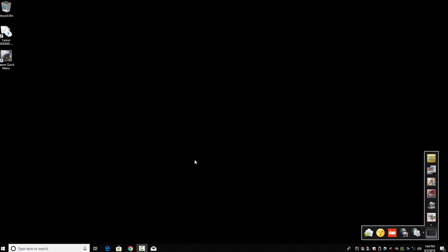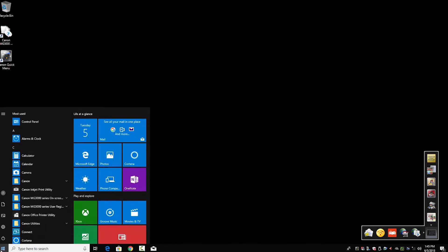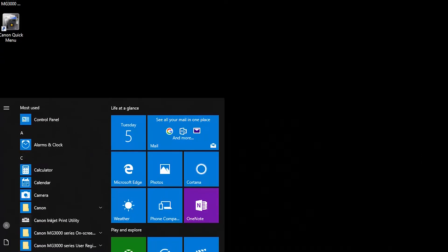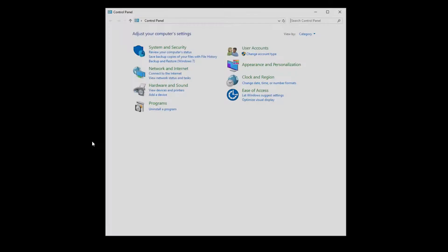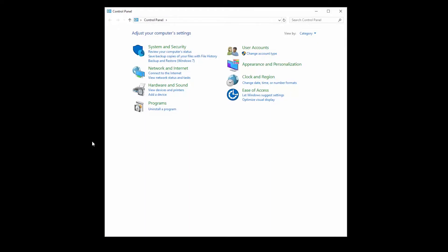Next, let's remove the printer that is currently installed on your Windows PC. Click the Windows button in the lower left-hand corner of your screen. Click Control Panel. In your Control Panel, go to Devices and Printers.